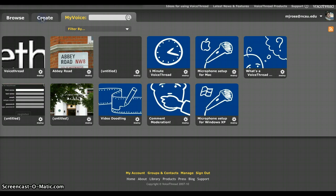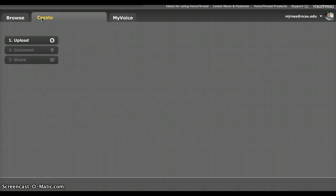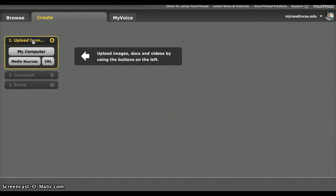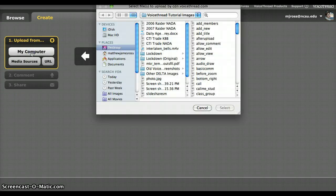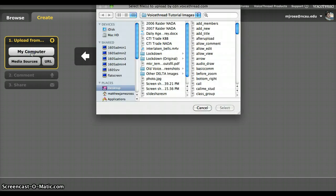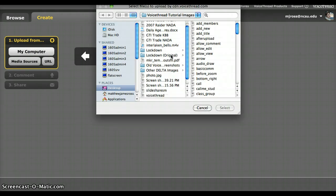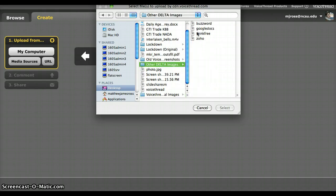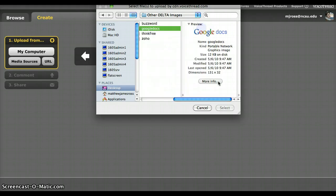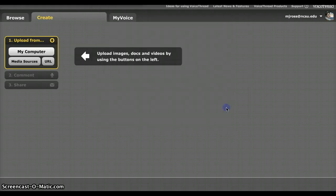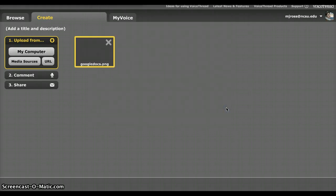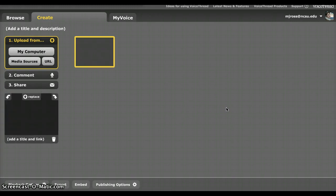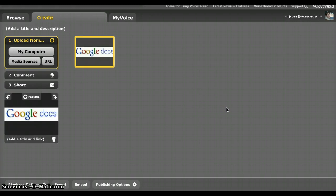If you go to Create, it will actually load the menu where you can actually create your own VoiceThread. So the very first step is you upload content, and you click that button, and it will expand to show you where you can upload from. I recommend going from My Computer. It's just a little bit easier, so I'm going to pull an image maybe of Google Docs. So I'm going to select that, give it just a second, and it will upload, and there my image is uploaded.